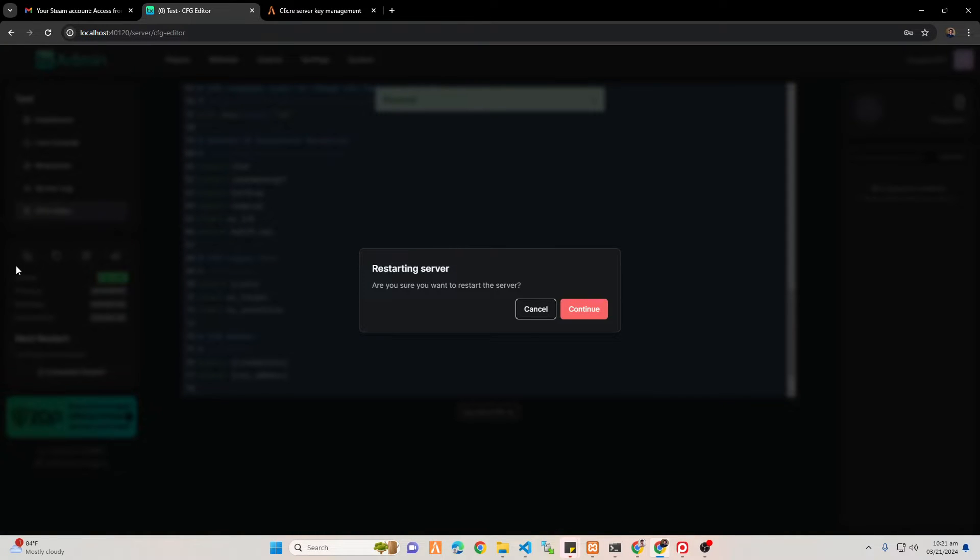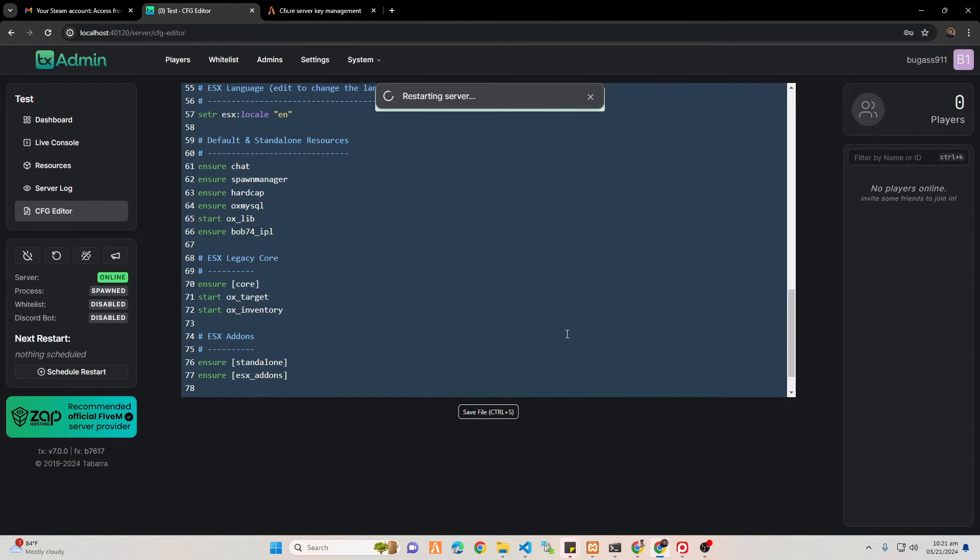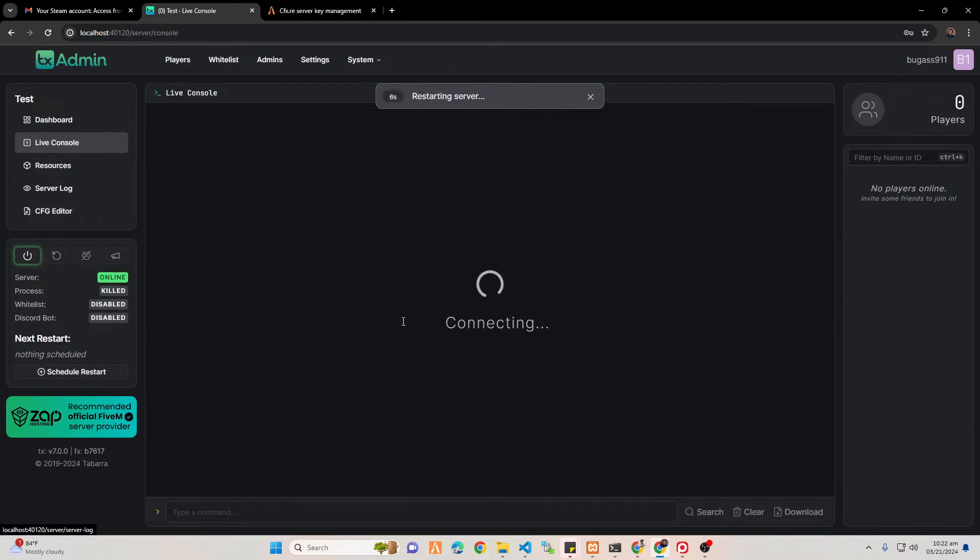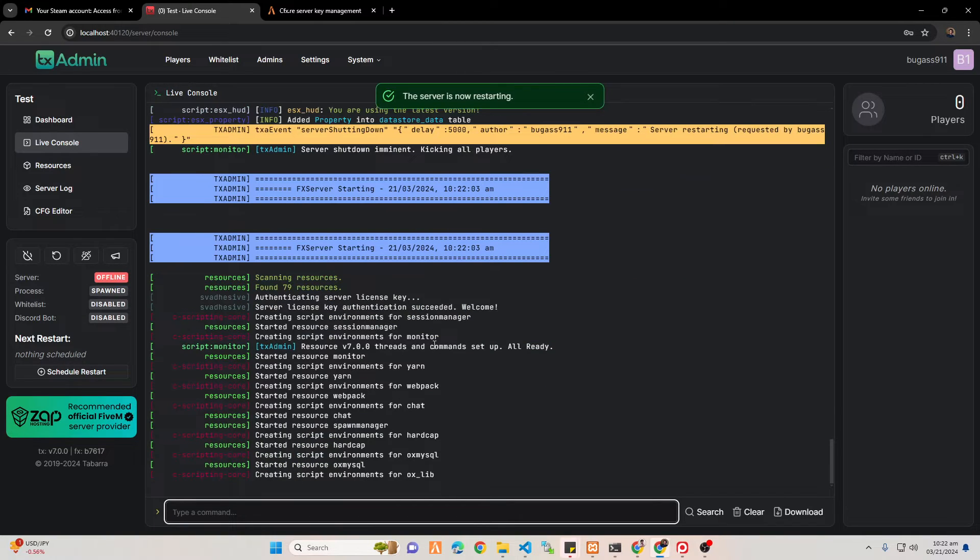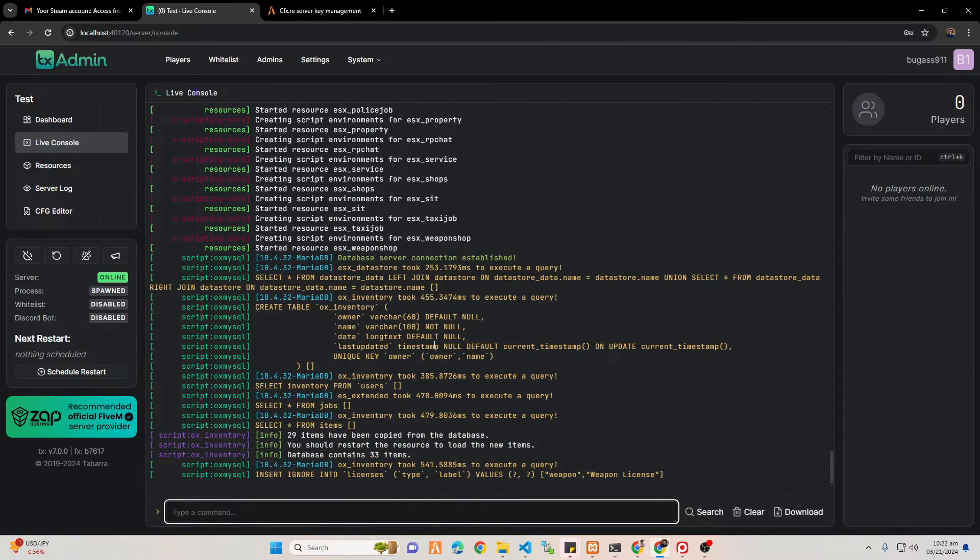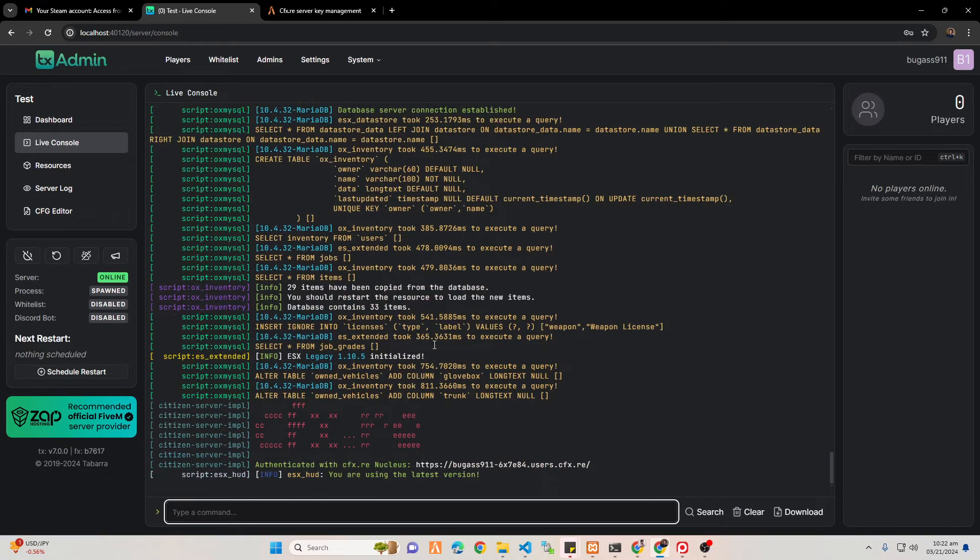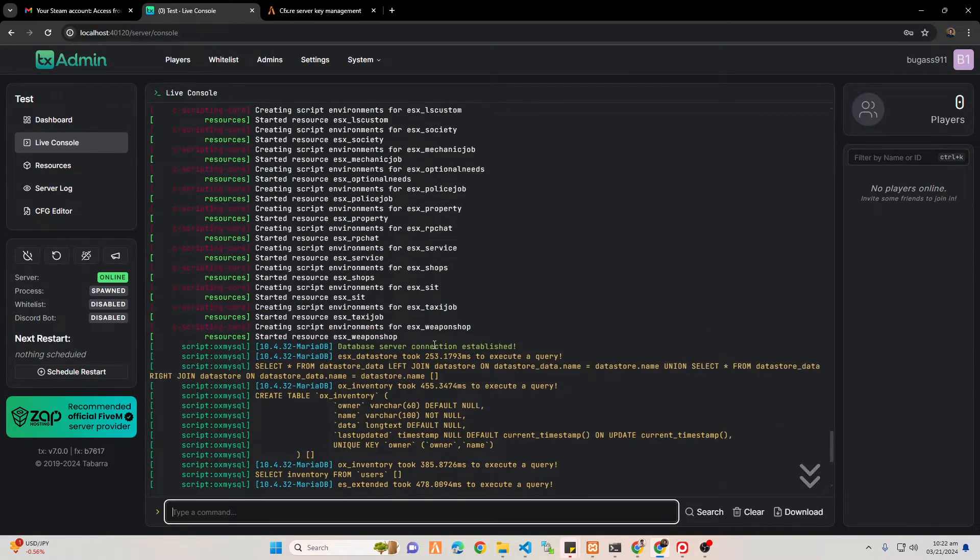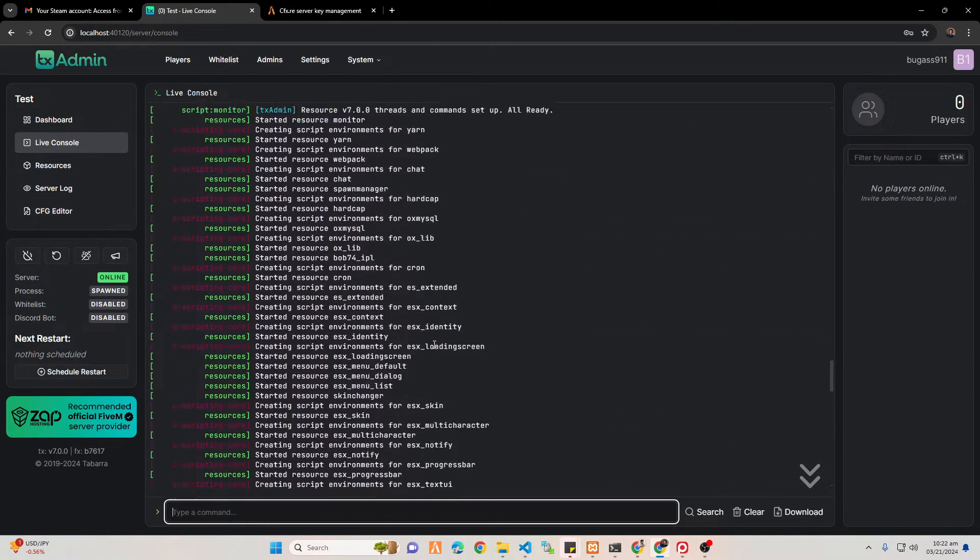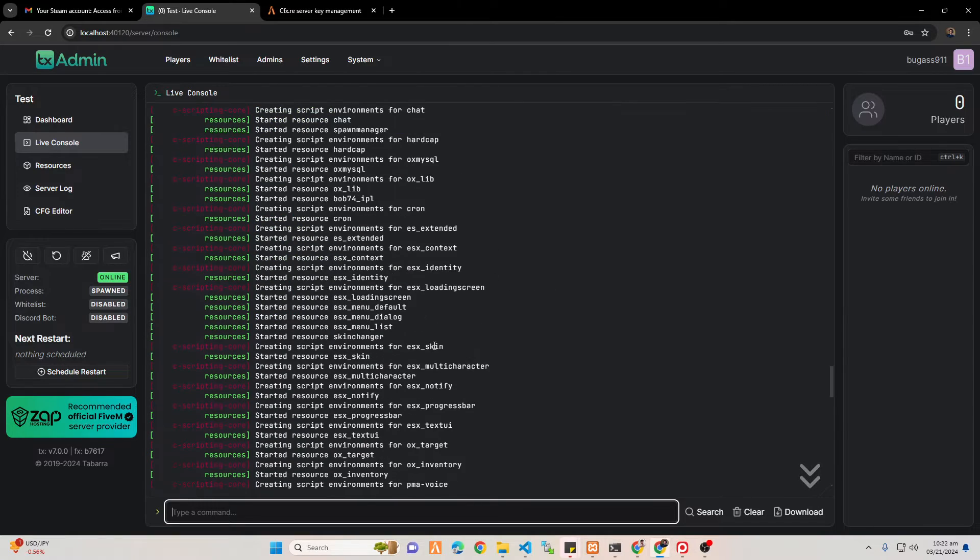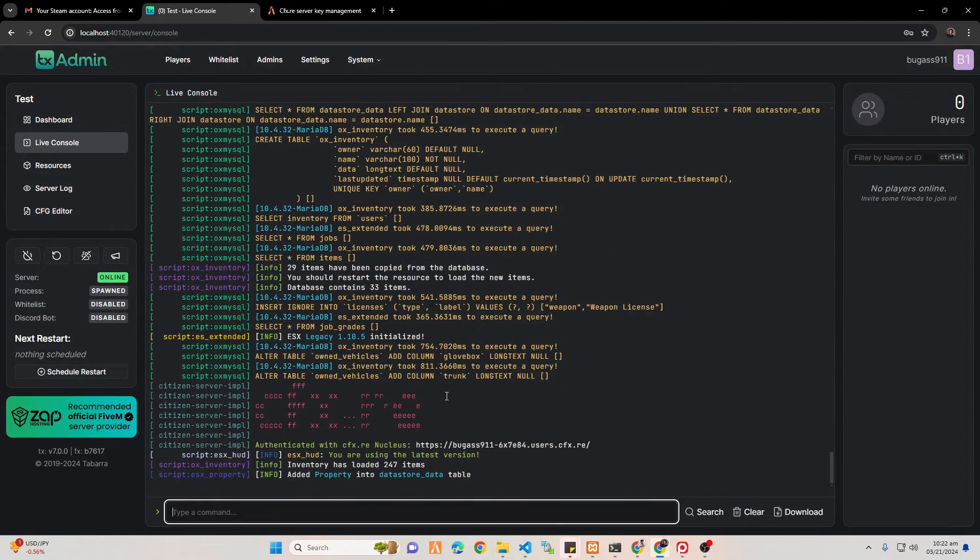You have to just restart the server that you have, and then once it was restarted, you can check the live console so that you will see if there's an error with the code that you have put already or the resources that you put in your server.